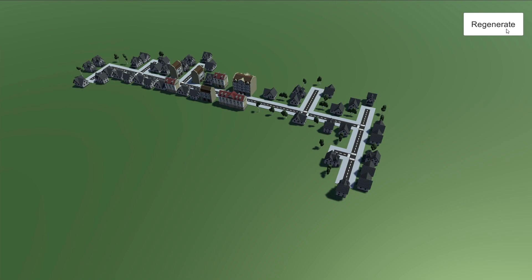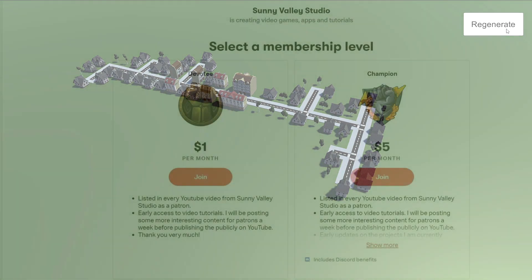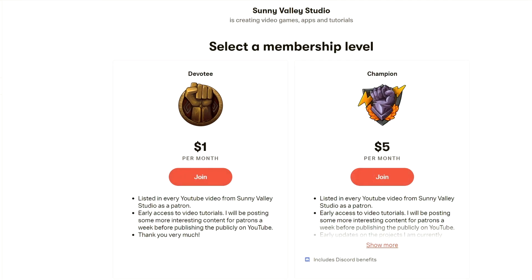I will be posting part of this tutorial for my patrons in early access, and in a few days I will be posting them for everyone else.